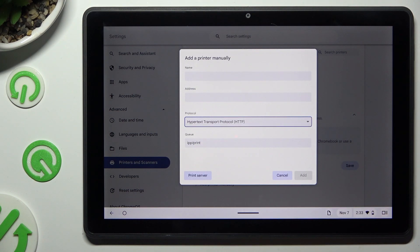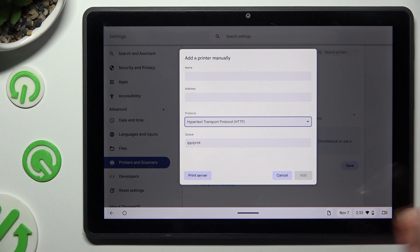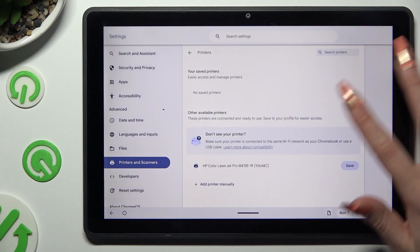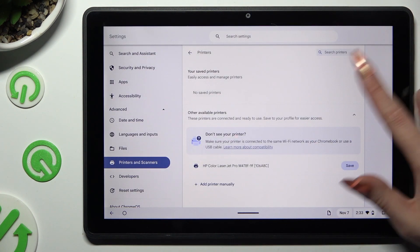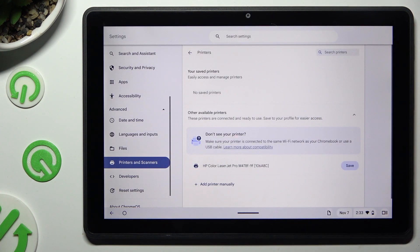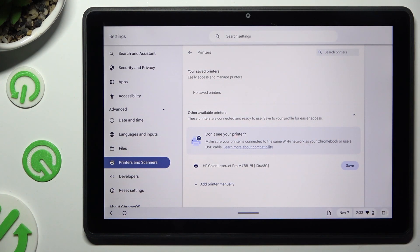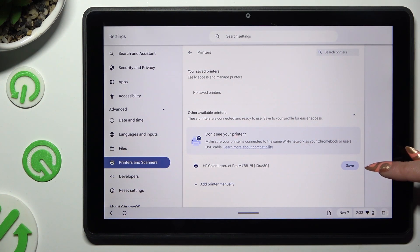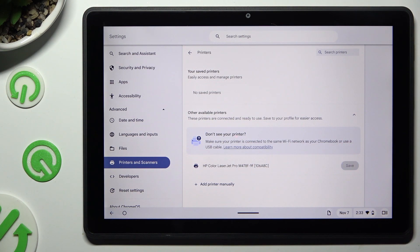When you're finished, hit Add at the bottom right corner. You can also just wait for available printers to show, and tap on the Save button next to the chosen one.